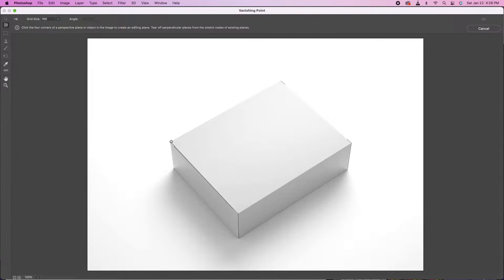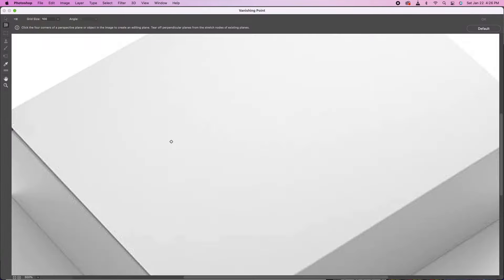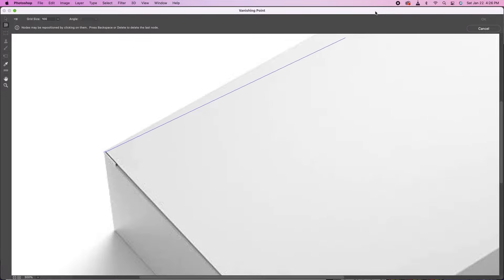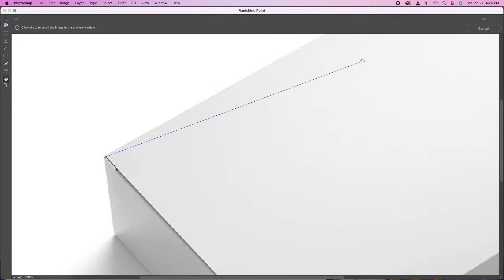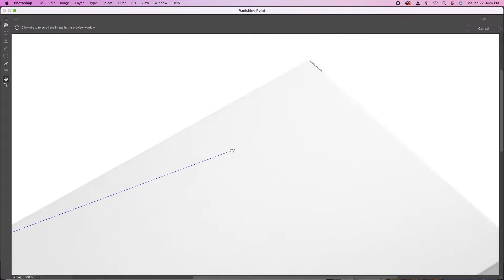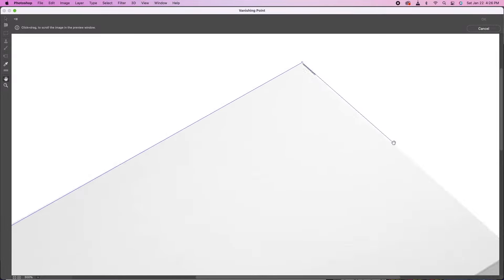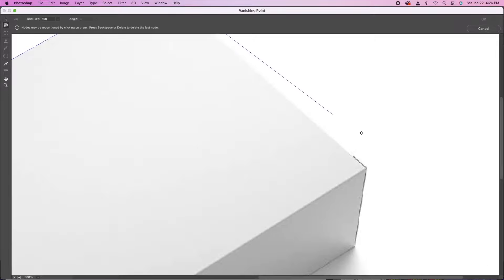And then we just zoom in, get us a nice trace around the box. Try to follow it as closely as you can. Click on each point, on each end to lock that path in.